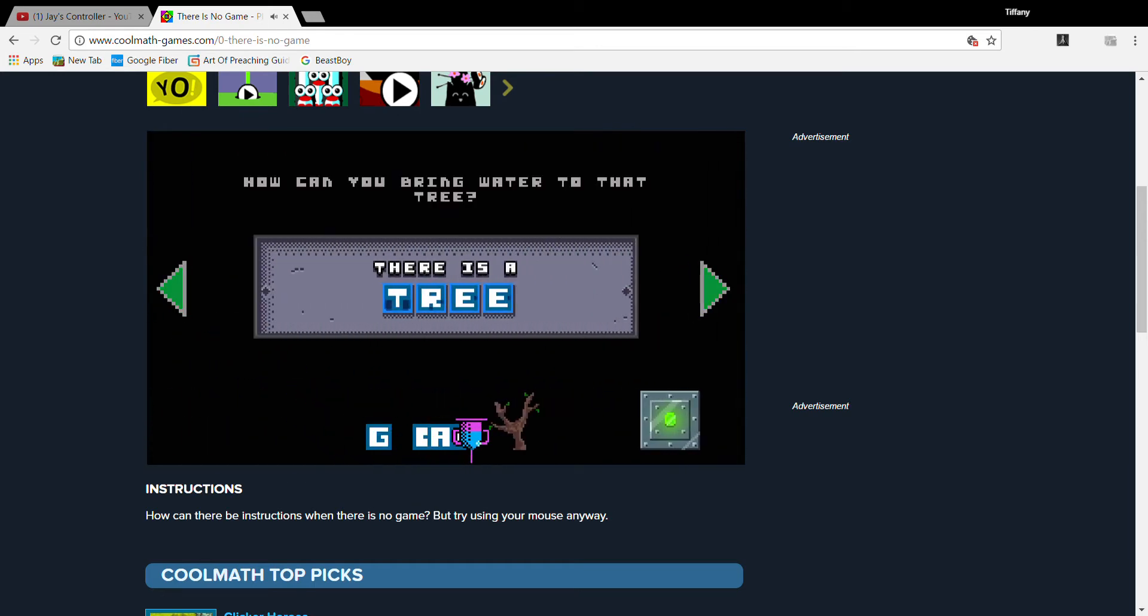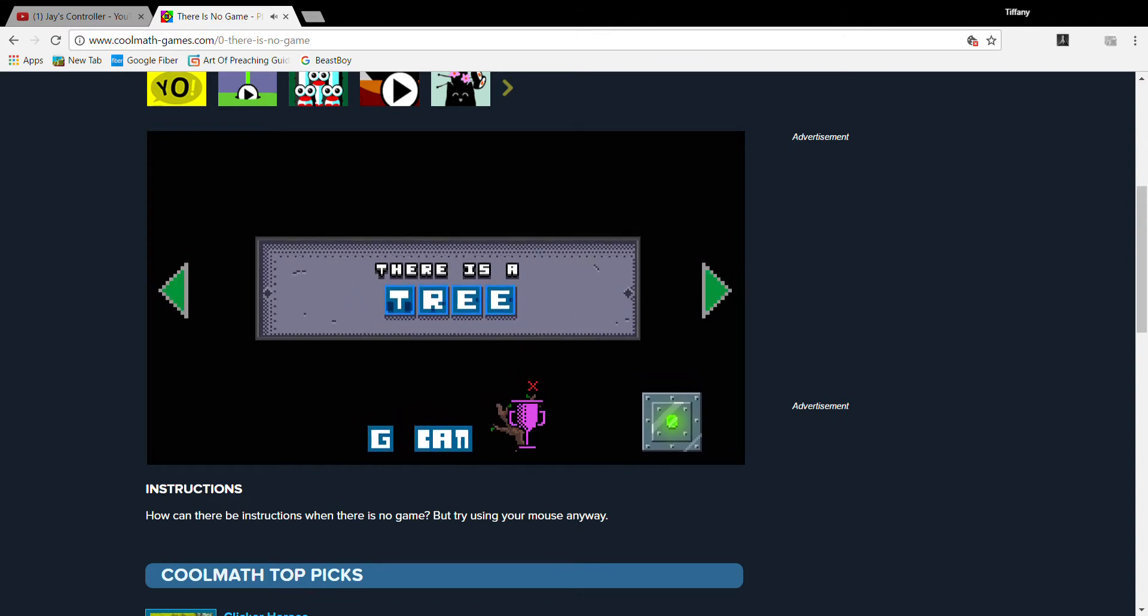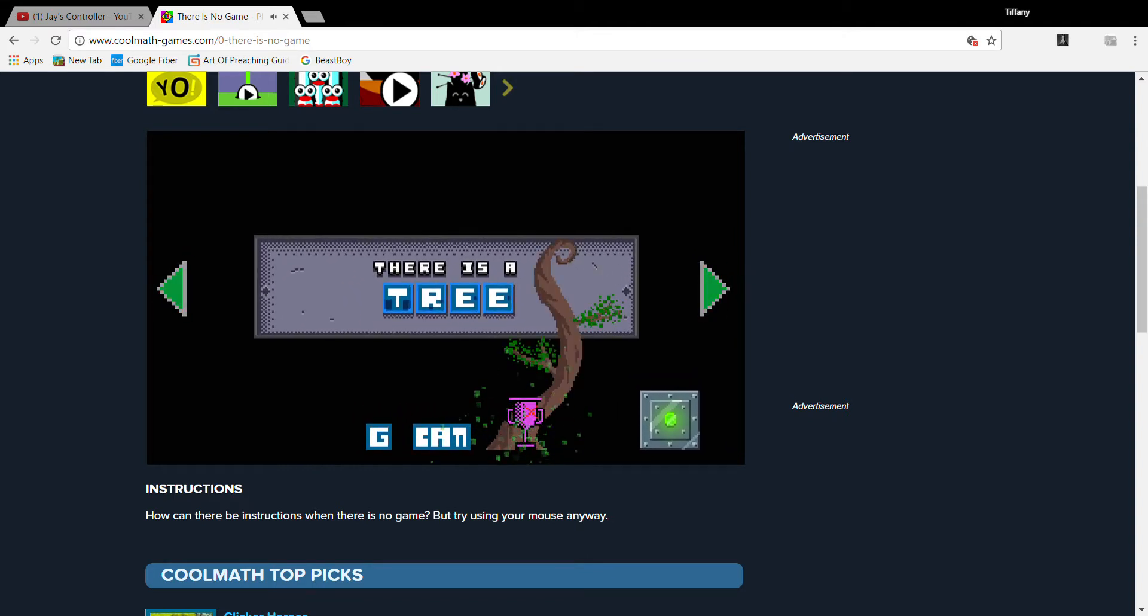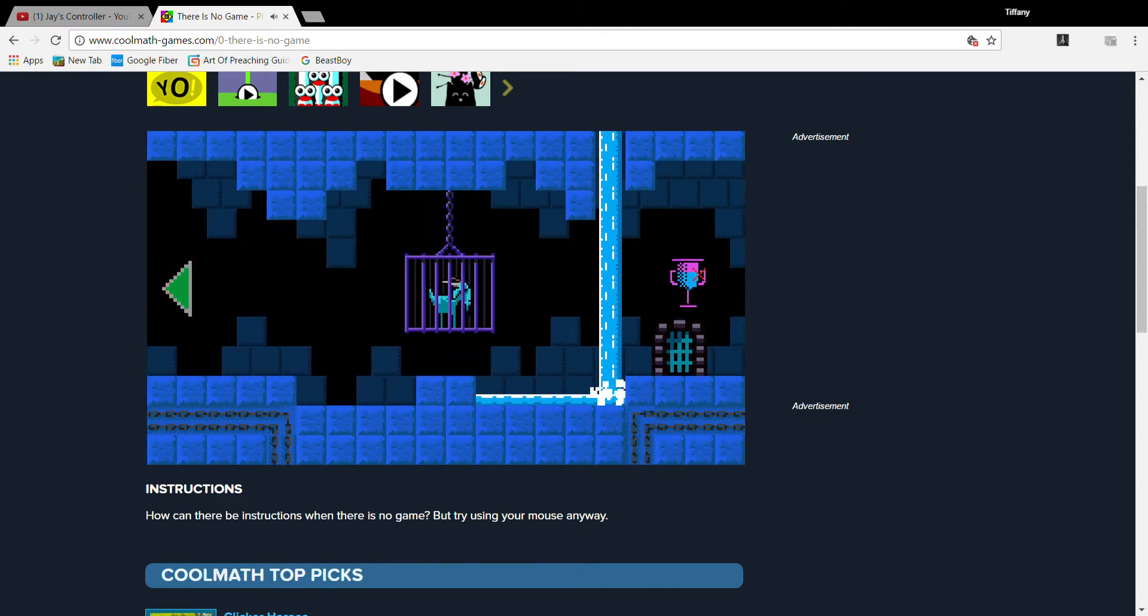How can you bring water to that tree? Hey!